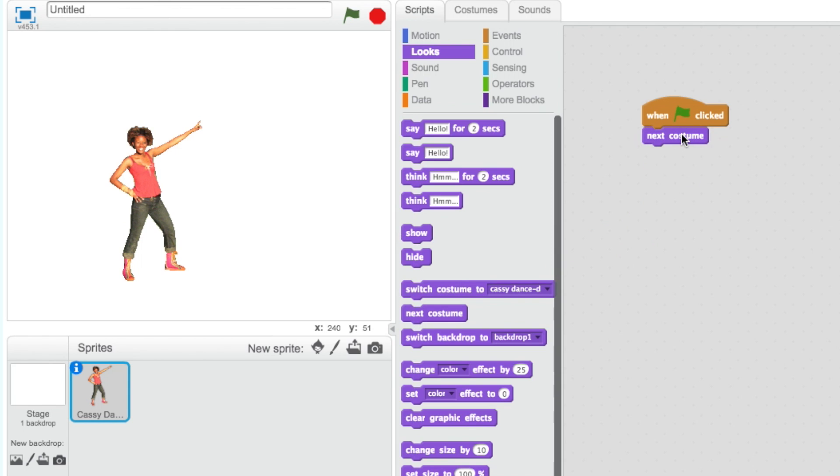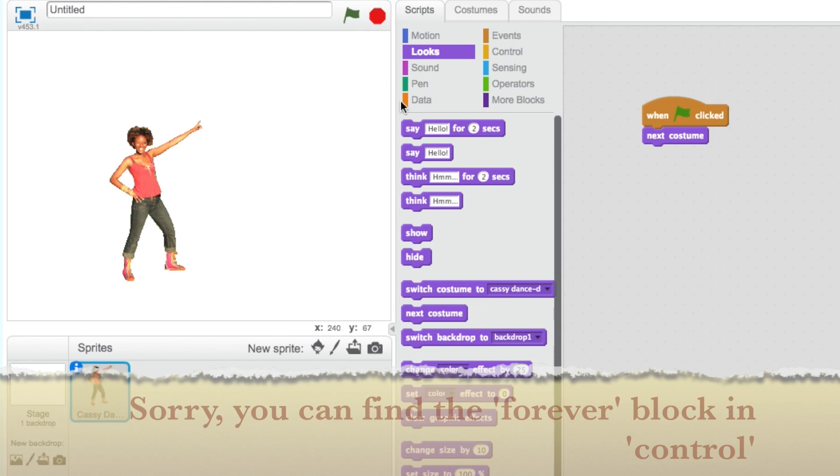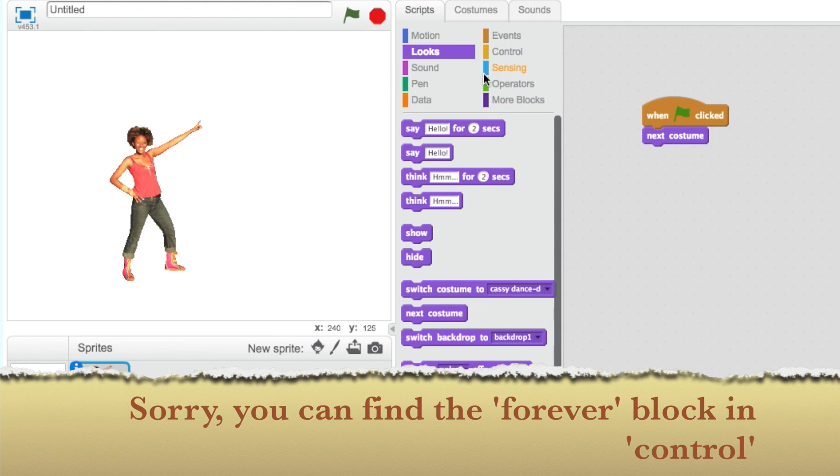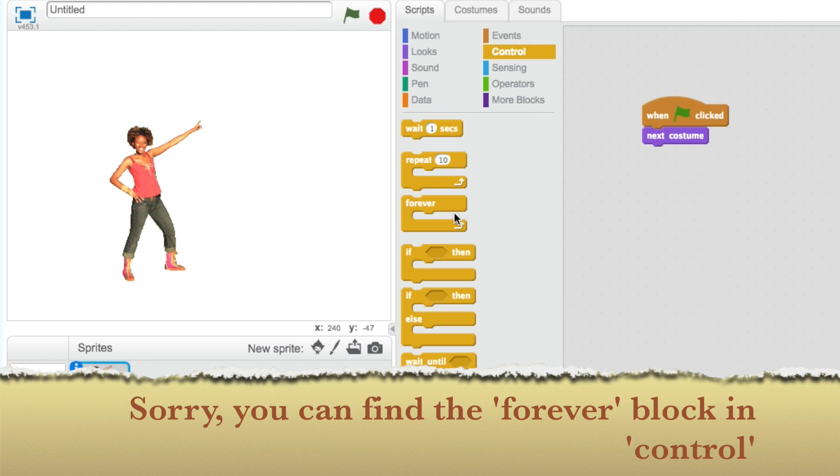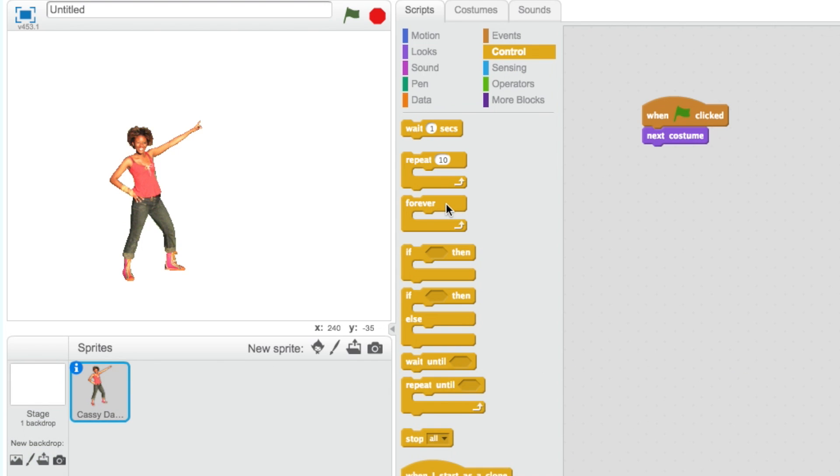You can make your dance go on forever by adding a Forever block, which you can find under the Event category. Hover the Forever block over the Next Costume block so that it looks like the Forever block is about to eat this block. These blocks should click together.